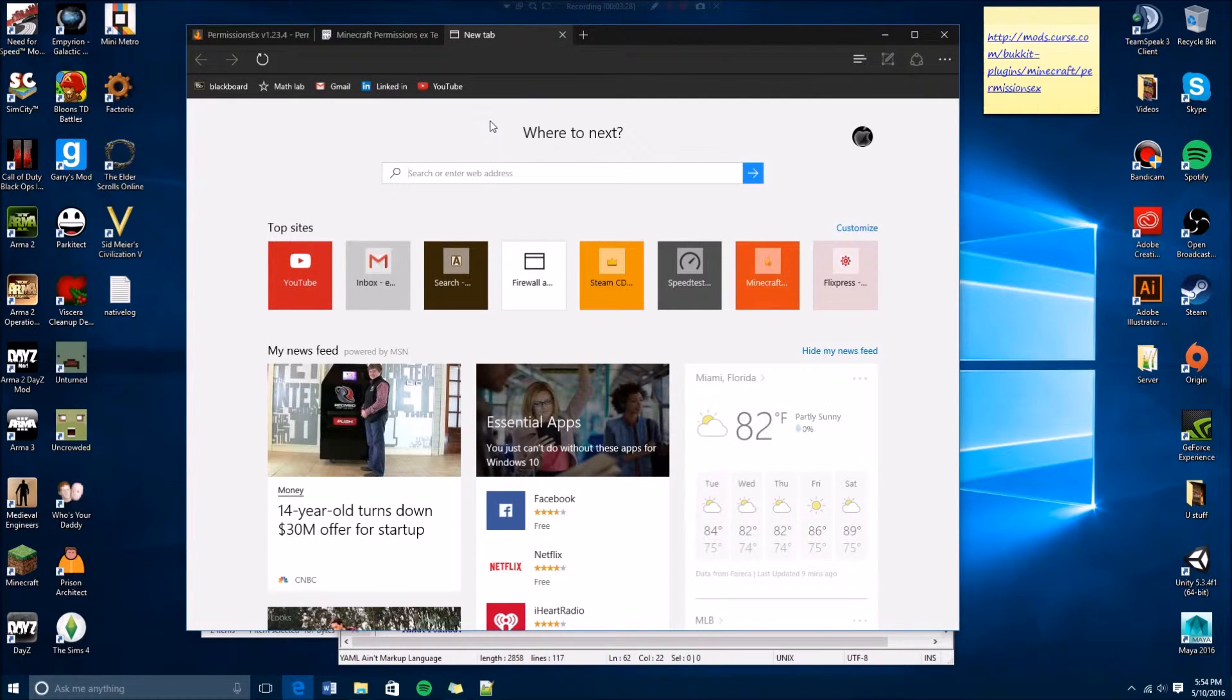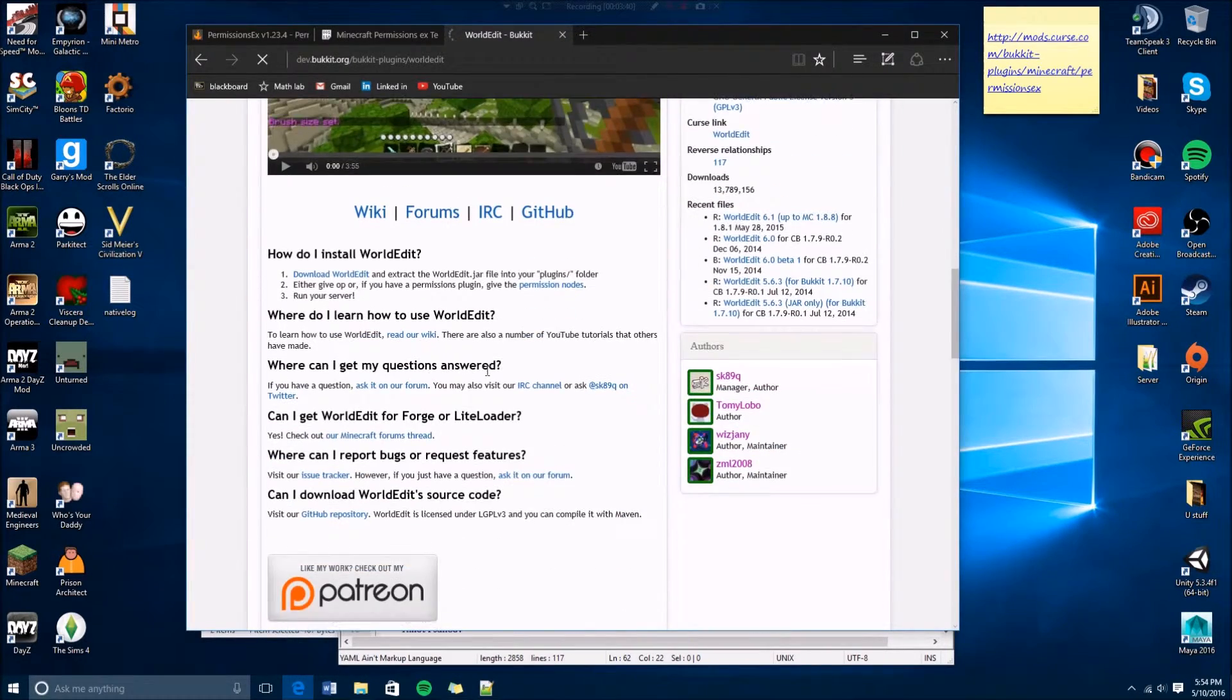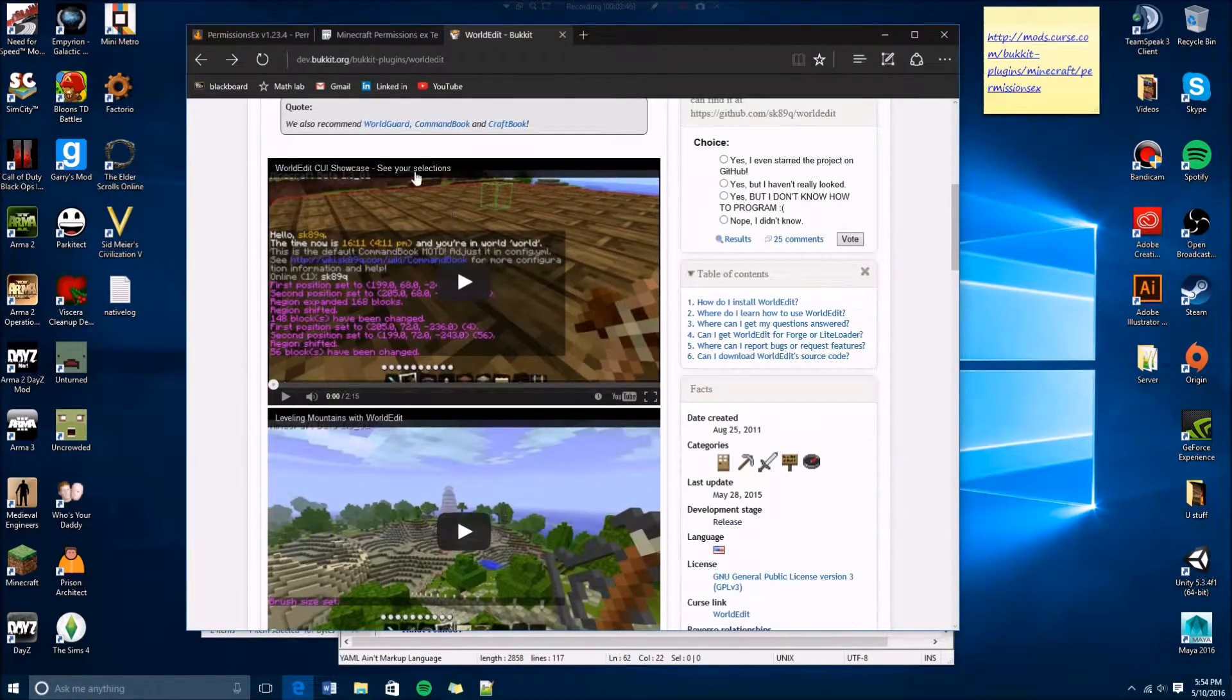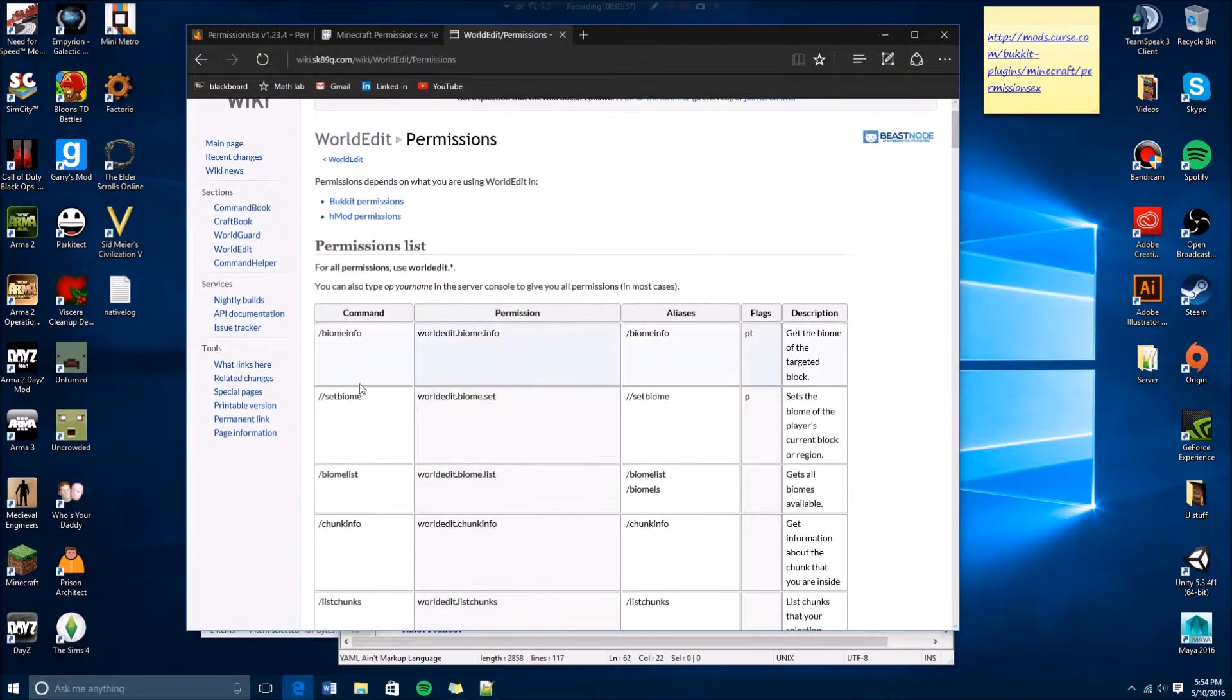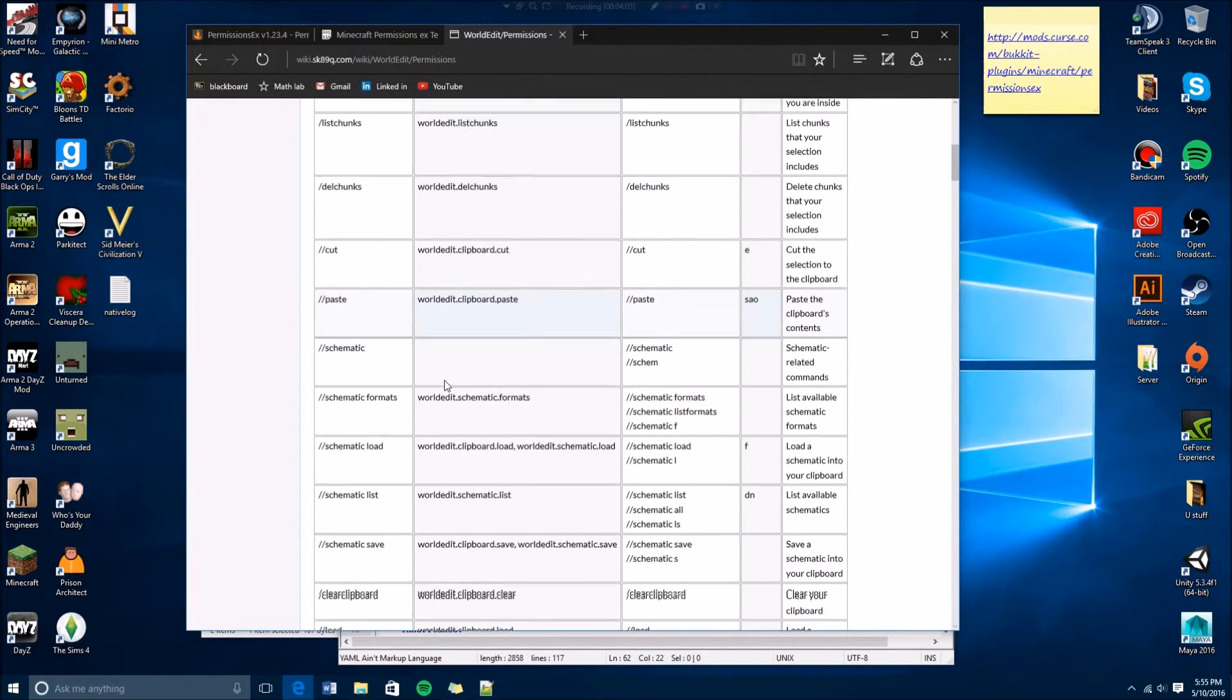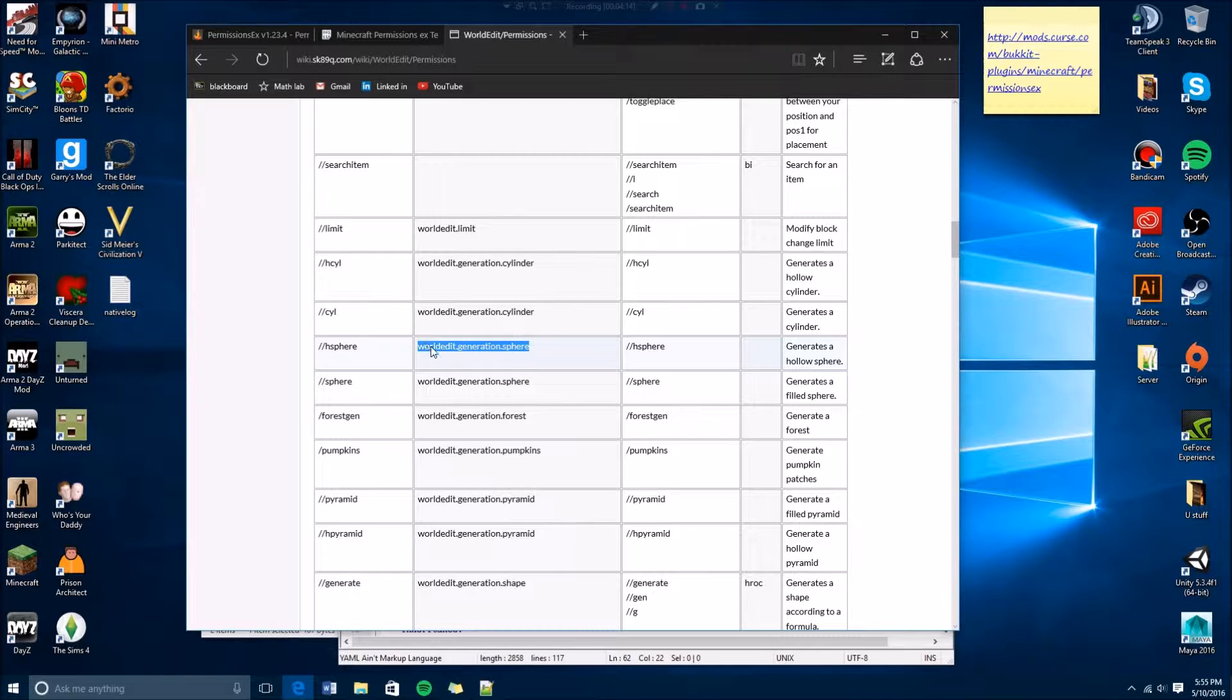It's very easy to add. You basically just look up any plugin you might have like World Edit. So you go to their Bucket page and there's gonna be around here it's gonna say permissions, World Edit permissions or whatever. If you want to give your admins the power to create a sphere in World Edit, you just copy this.